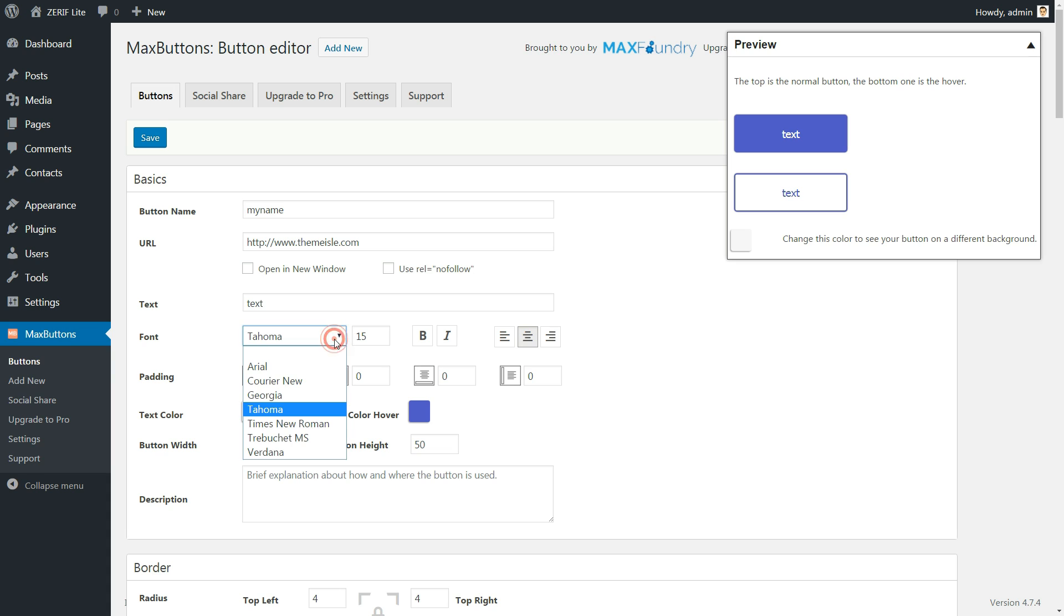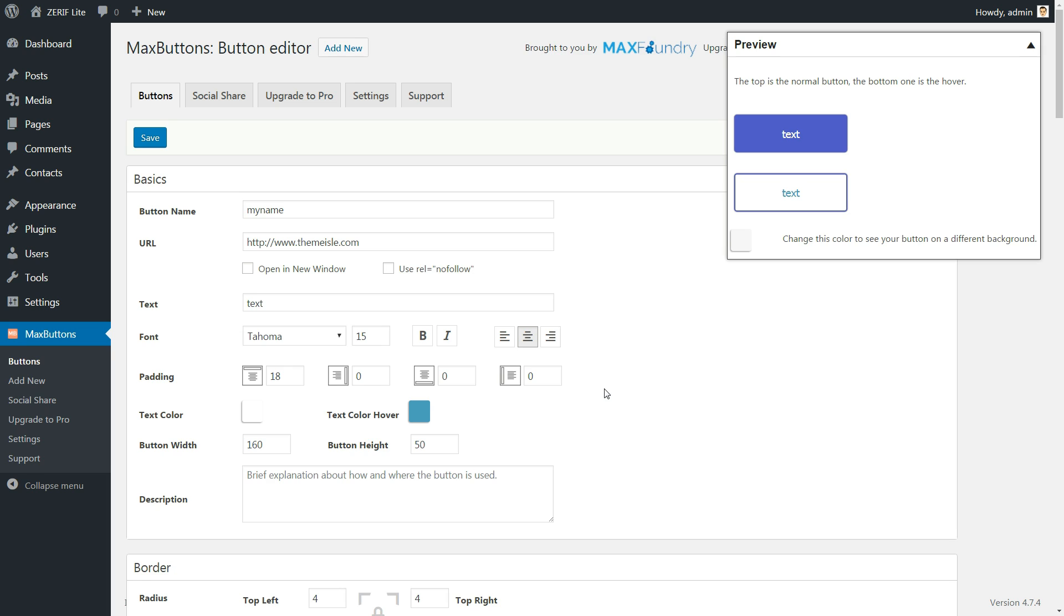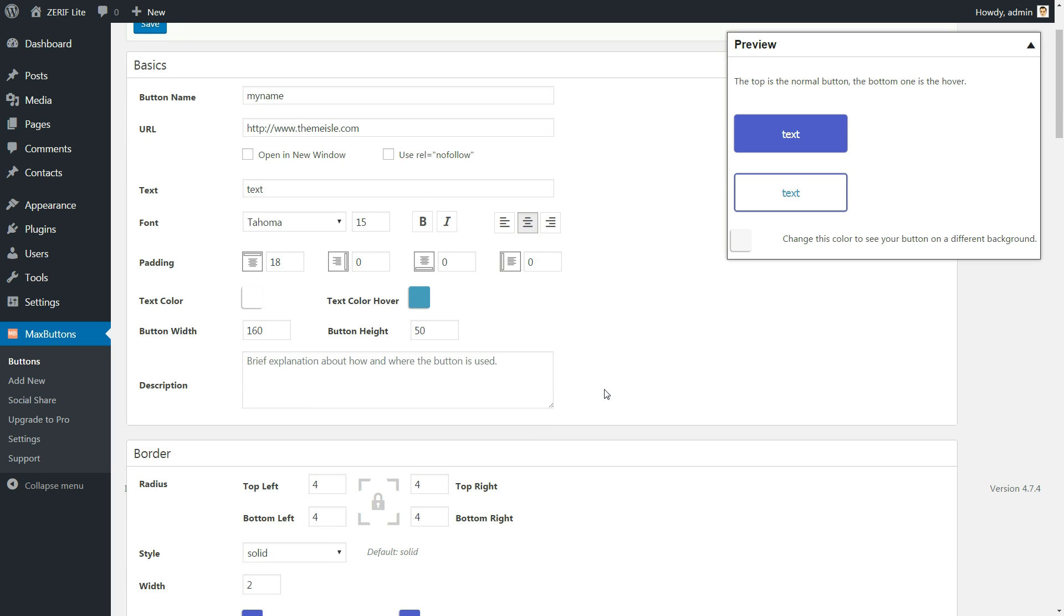You can also change fonts and font colors if you'd like. As you make all of these changes, you'll see a real-time preview of your button on the right of your screen.